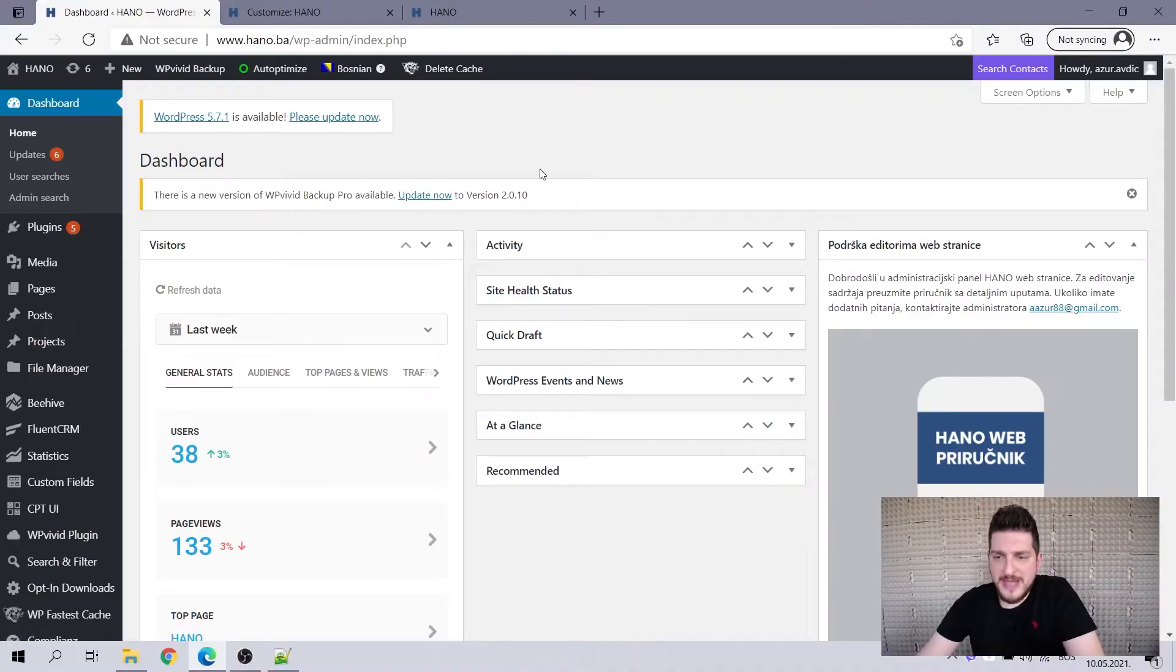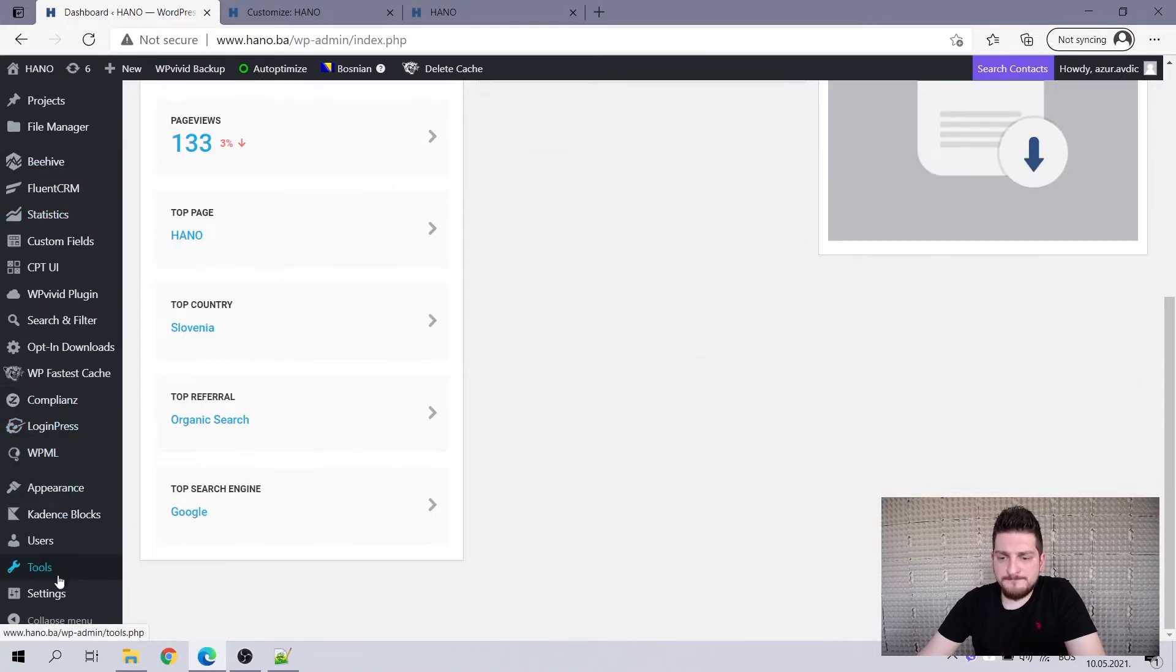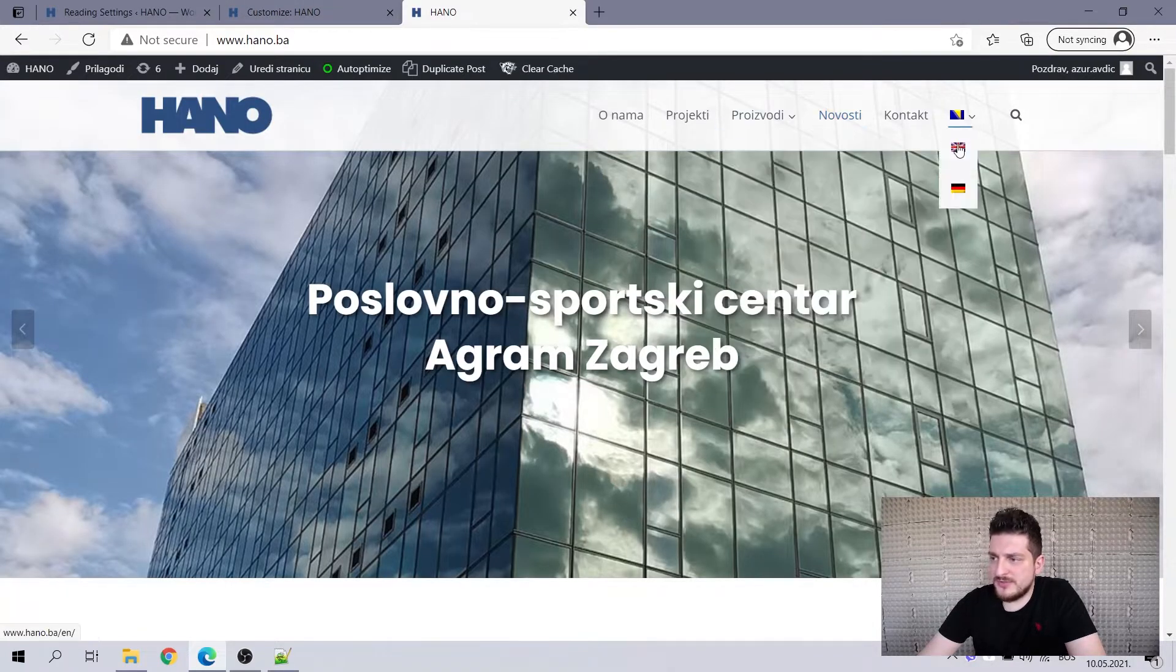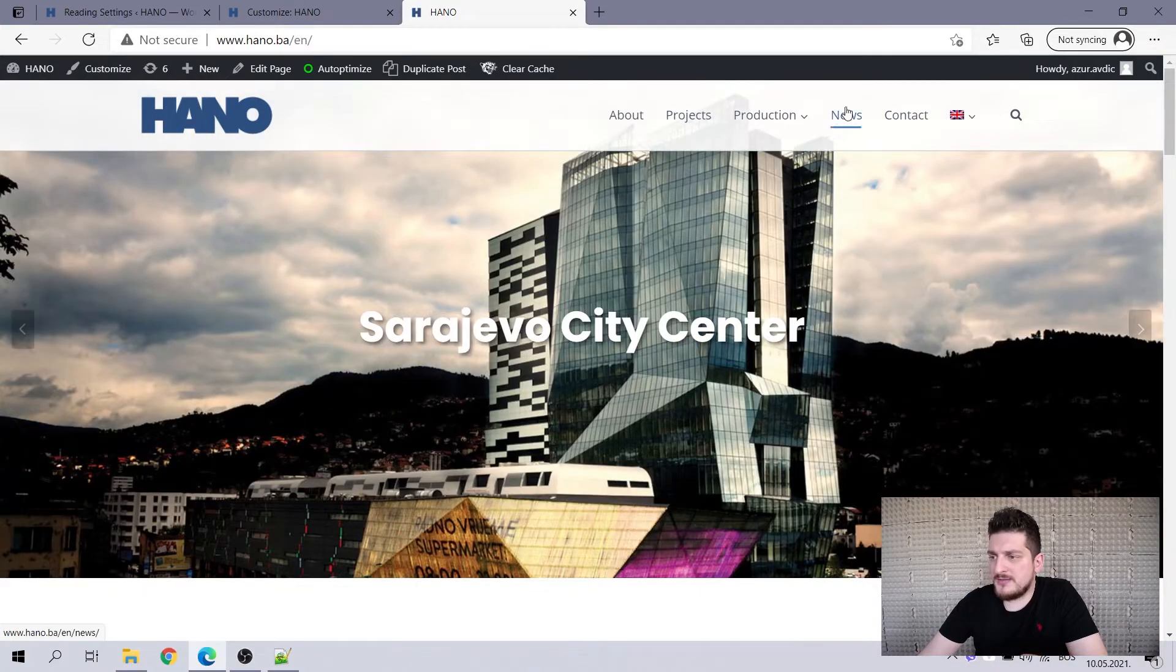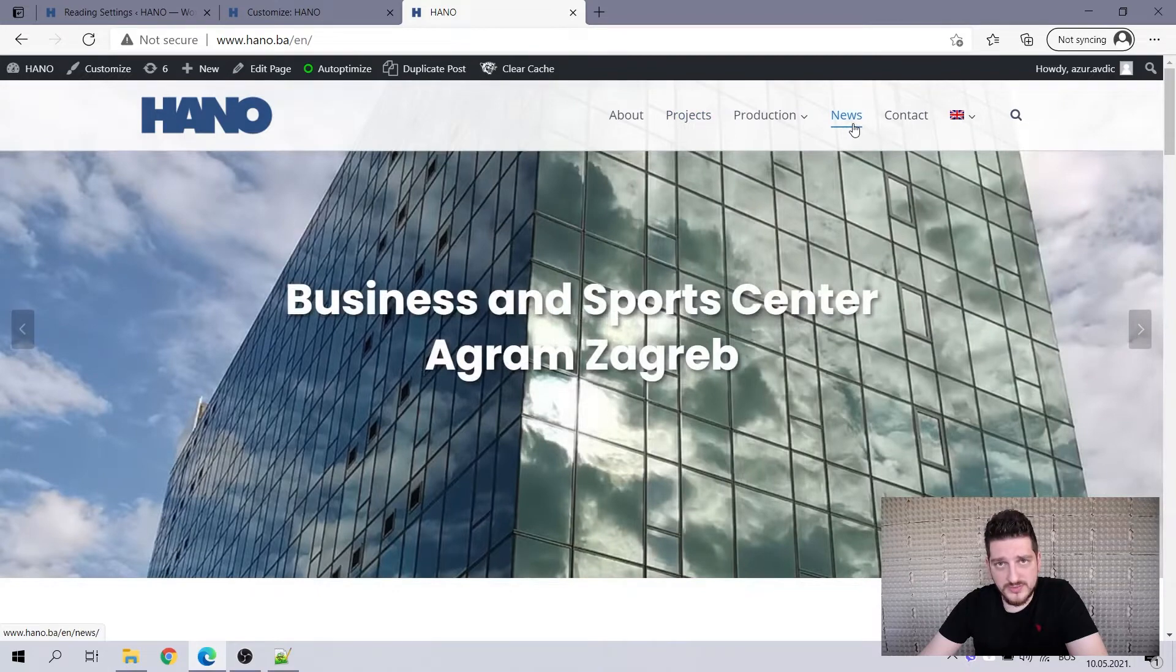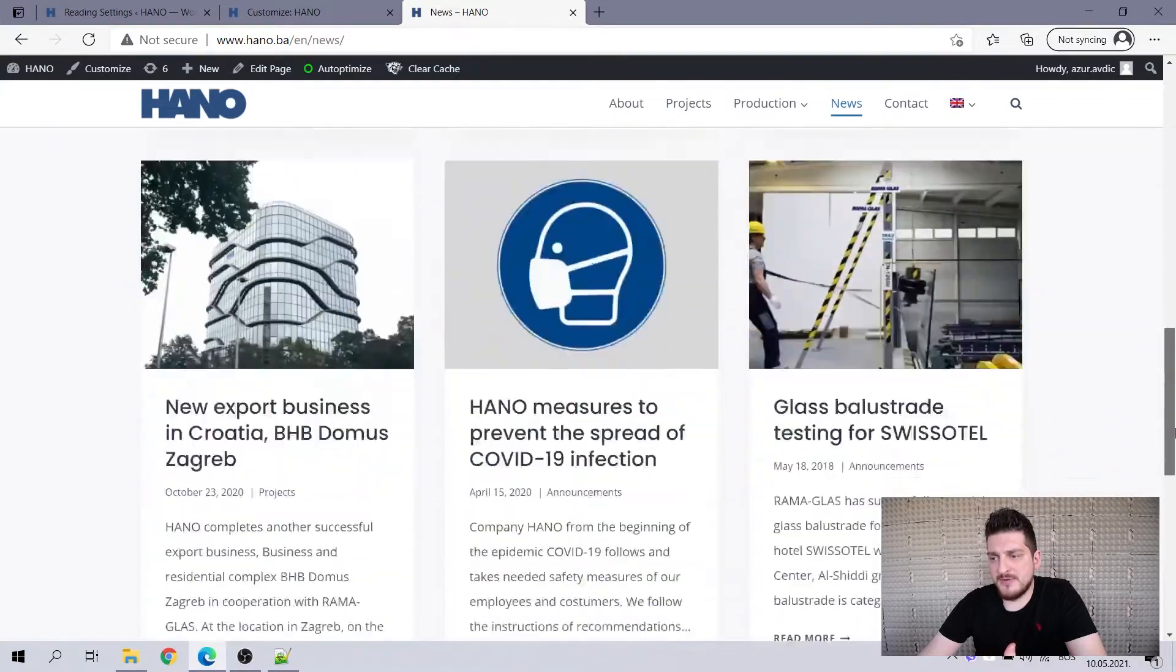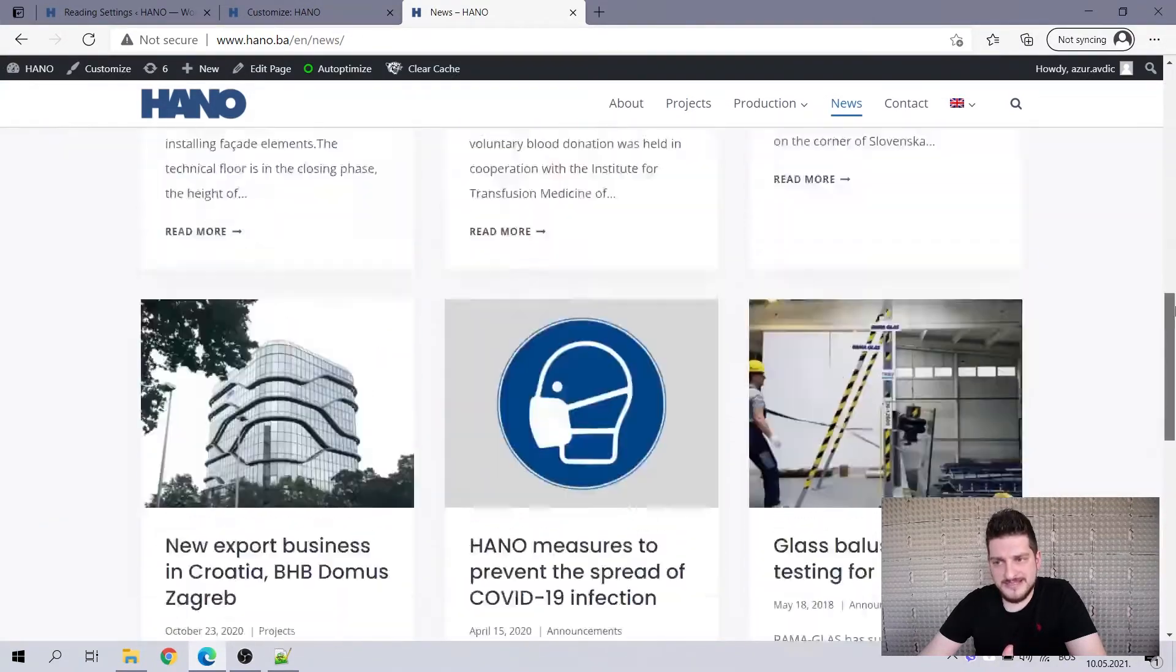So here we are in the back end of one of my clients' websites. So you go to settings, you go to reading. While that is loading, let's go to the English language here. So I have projects. This is a custom post type and I have news, which is the normal post type. If I go to the news section, you will notice here that the number of news is six.